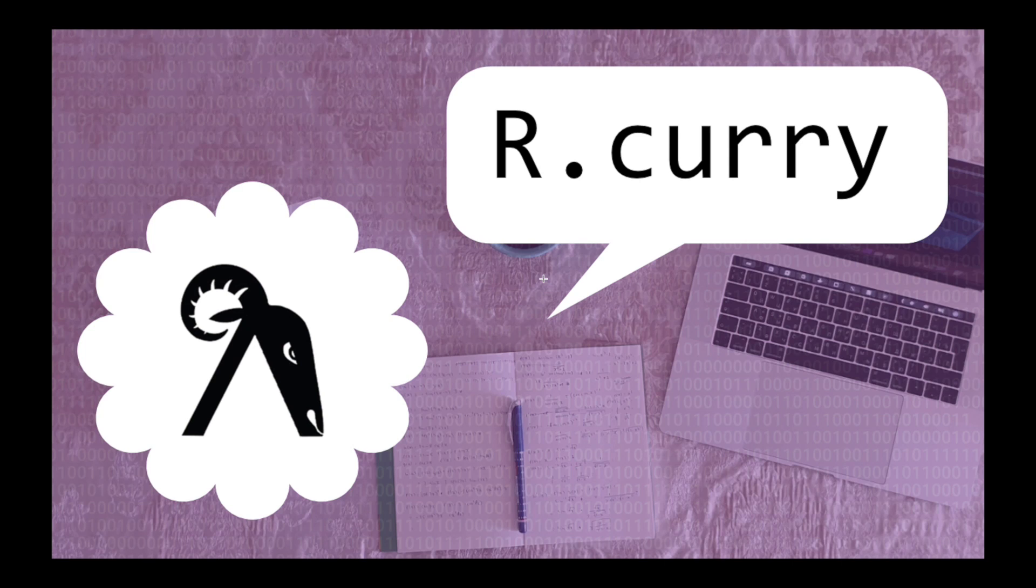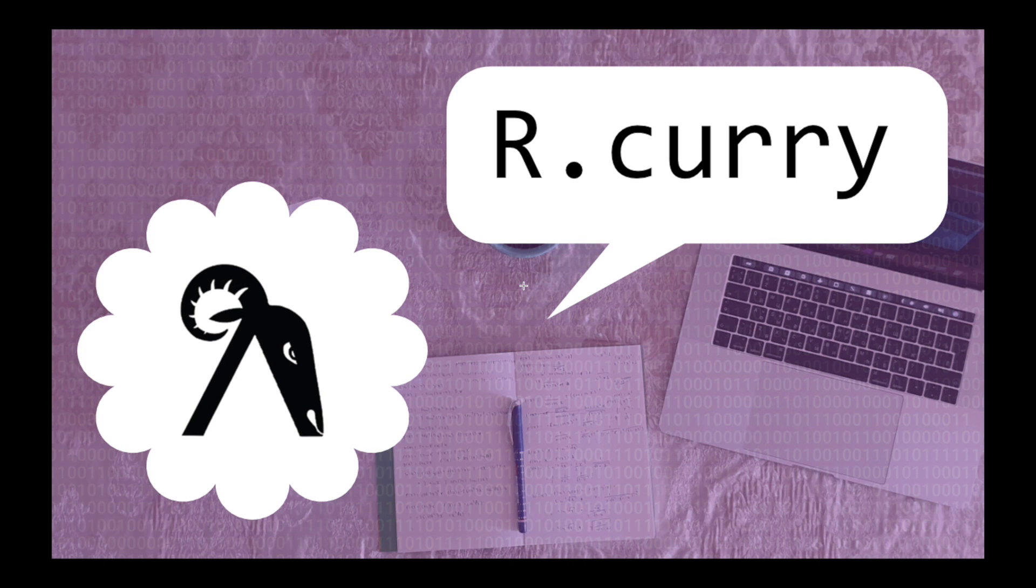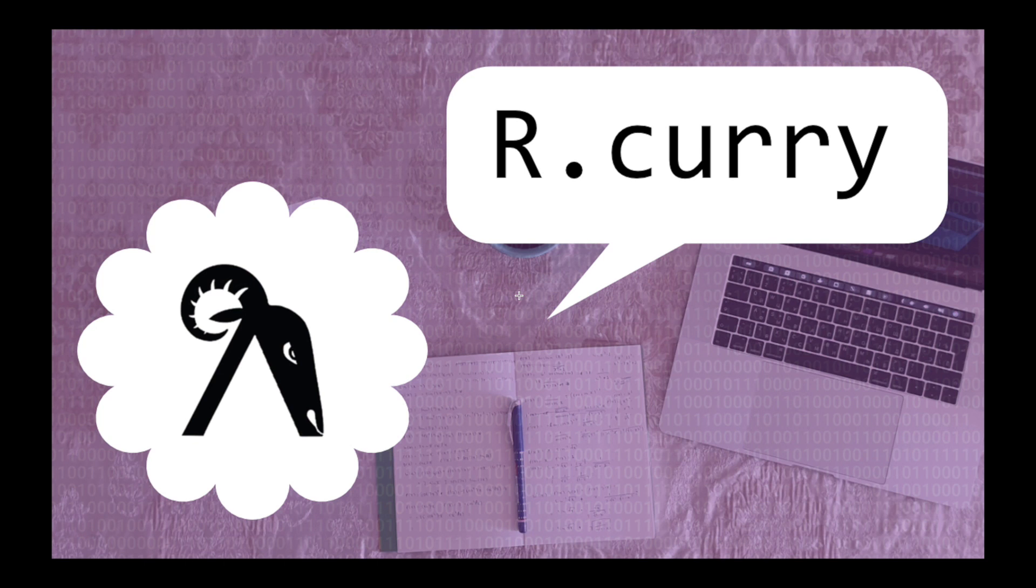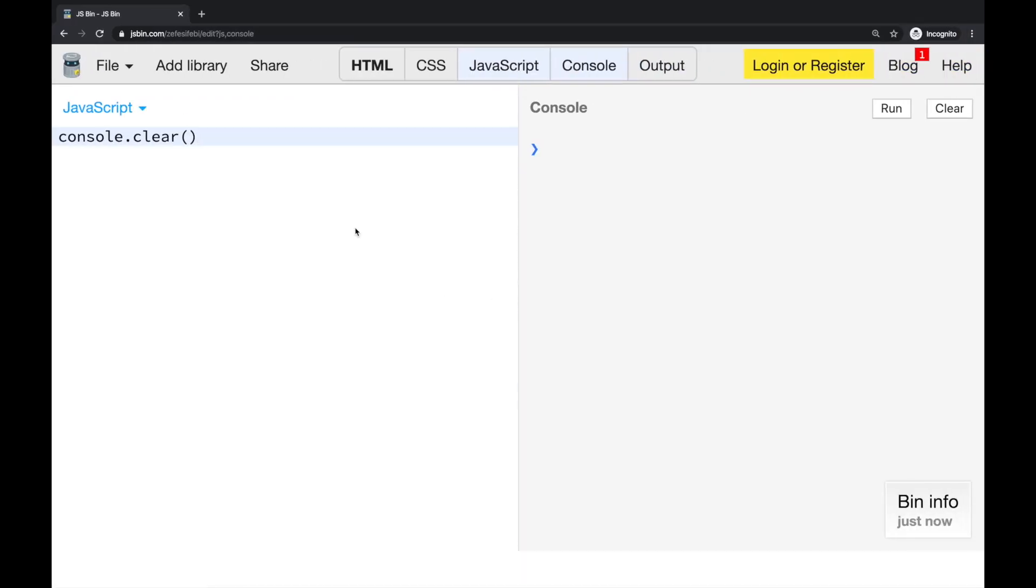Welcome guys, I'm Gio here and this is a fourth video in a series about functional programming in JavaScript. And right now we are about to explore curried functions in depth.